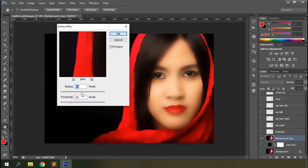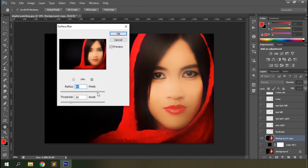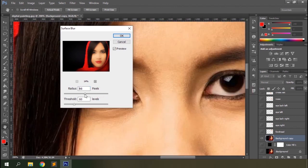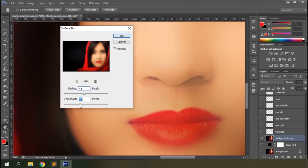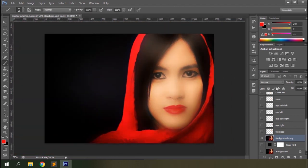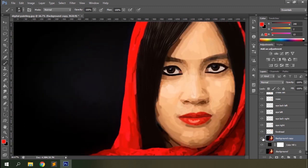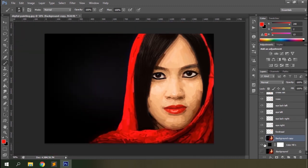The radius defines the amount of blurriness, while the threshold defines the tonal value of the image pixel to be blurred. Make sure the edges of the subject are visible. I'll go with 46 and 67. Hold the Alt/Option key and click on the background copy layer again to show all the layers, and you'll see the spaces are filled with the blurred version of the background.